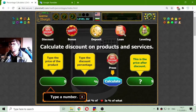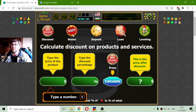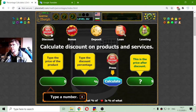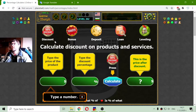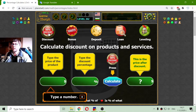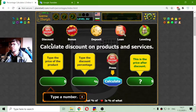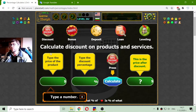We have at least five applications of percentages. The first one is when we have a discount. In some supermarkets you can see goods with a discount.